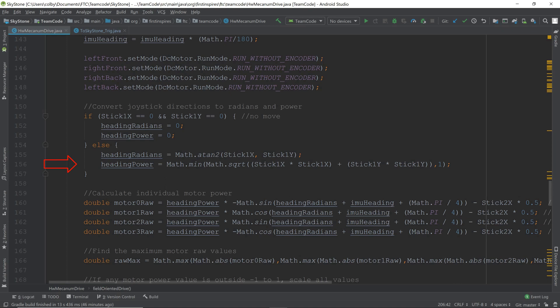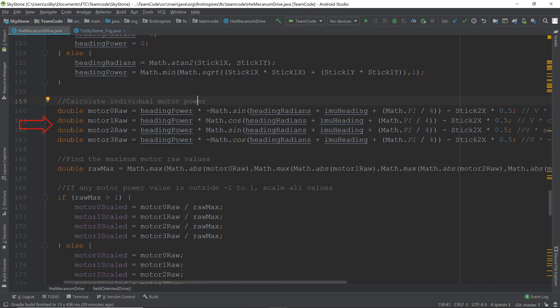Here, we calculate the heading power or the speed of the motors. This is the minimum of the square root of stick 1x times stick 1x plus stick 1y times stick 1y and 1. So if it's greater than 1, it will become 1. This is basic Pythagoras theorem. Here's where we calculate our power. We have the heading power times the either sine or cosine of the heading radians plus the gyro heading plus 1 quarter pi. If you had a plus pattern omni drive, you would remove the 1 quarter pi. But if you have an x pattern or a mecanum drive, you will want to add the 1 quarter pi in.